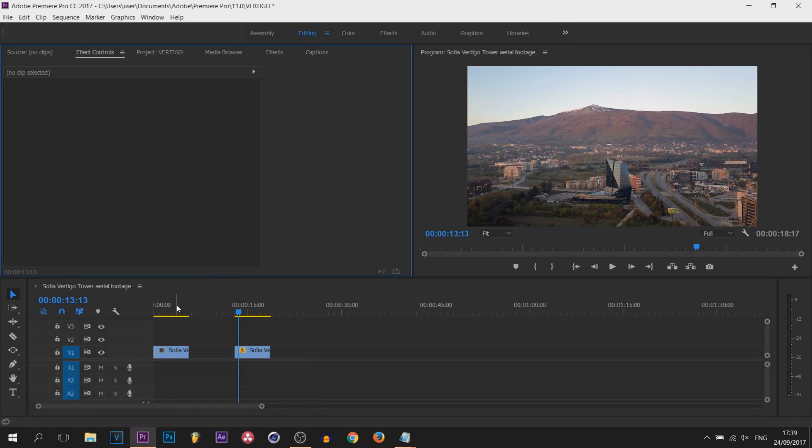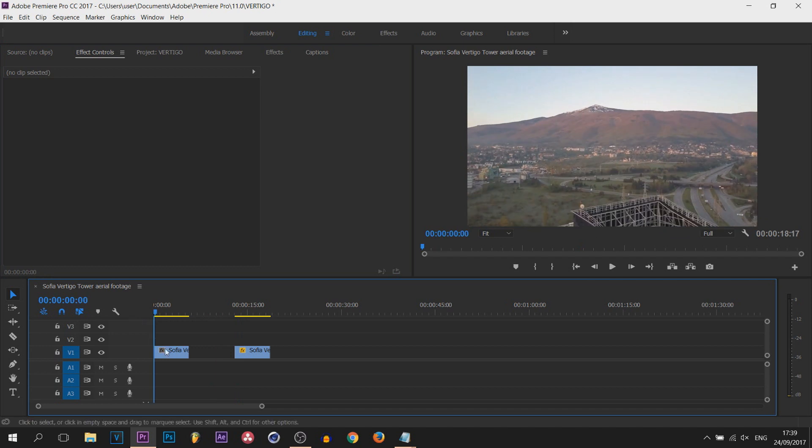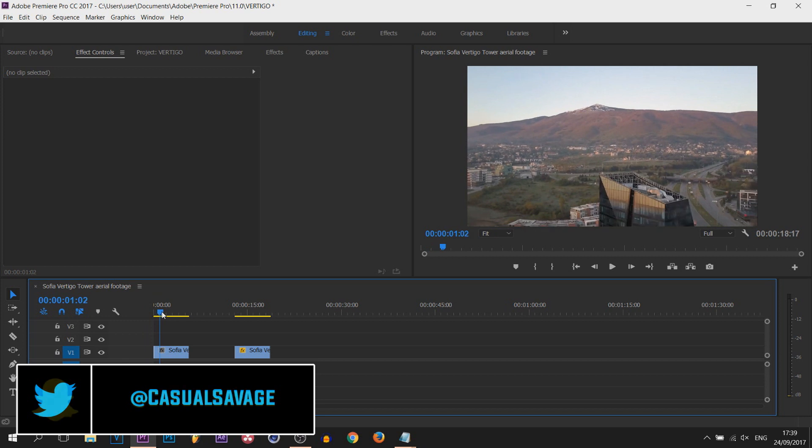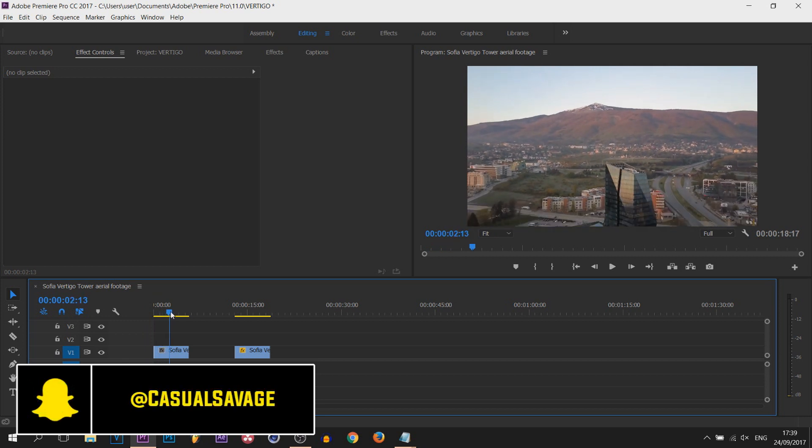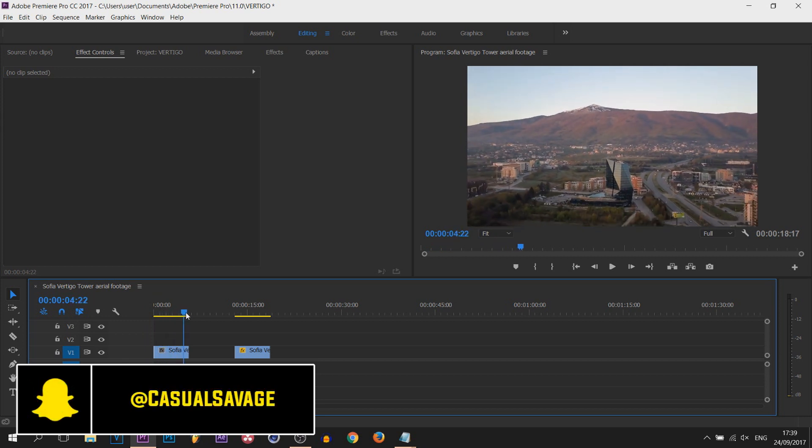So on the screen I have Premiere Pro CC 2017. I have two clips, well they're the same clips except this first one. You can see the footage is aerial footage and it is going backwards.